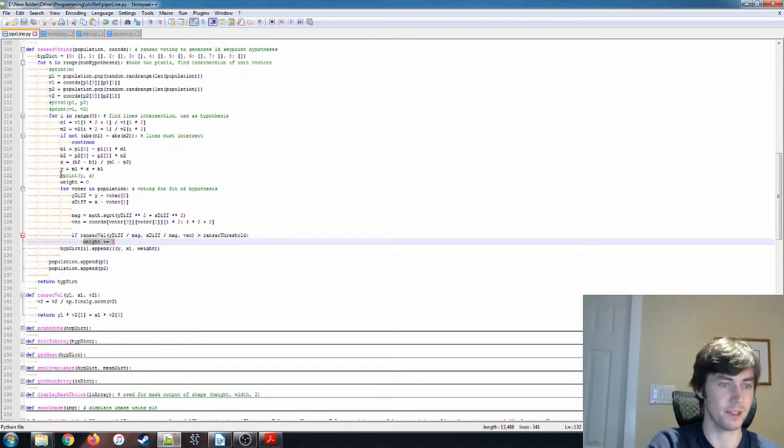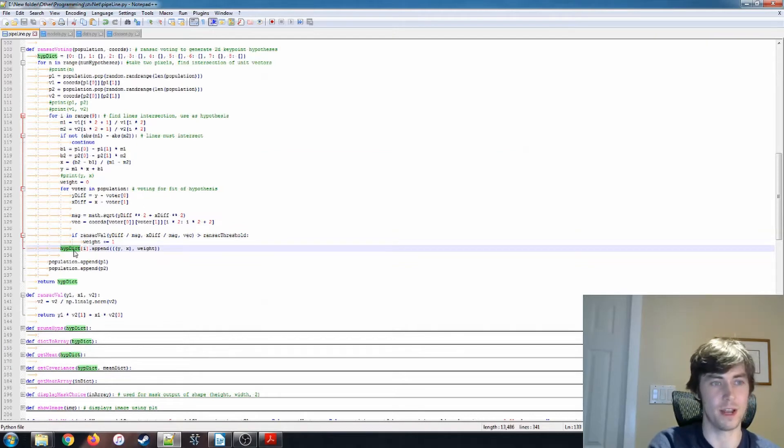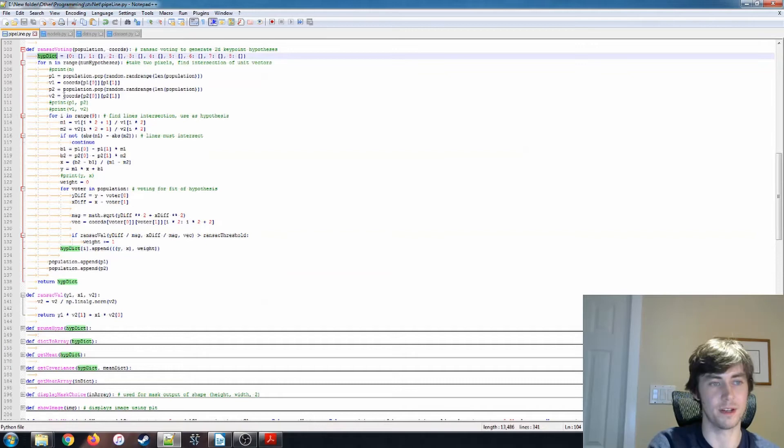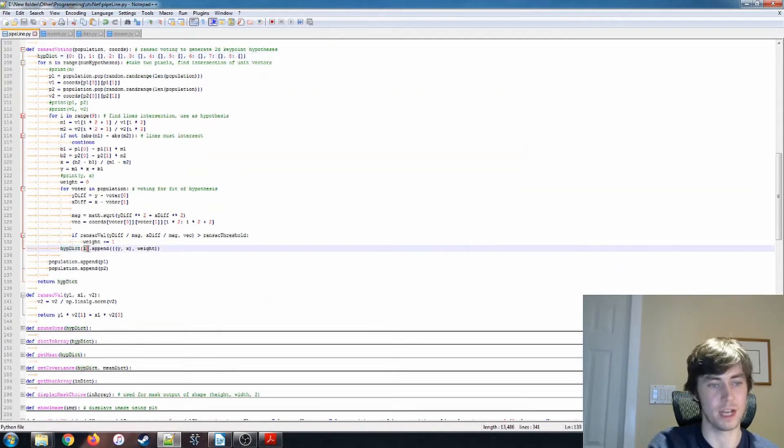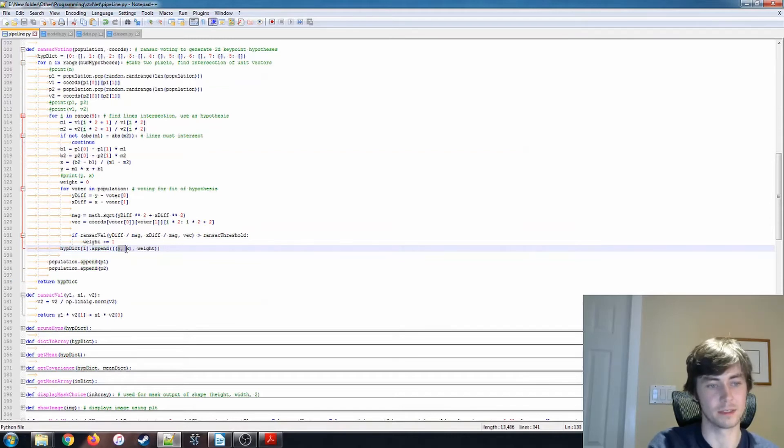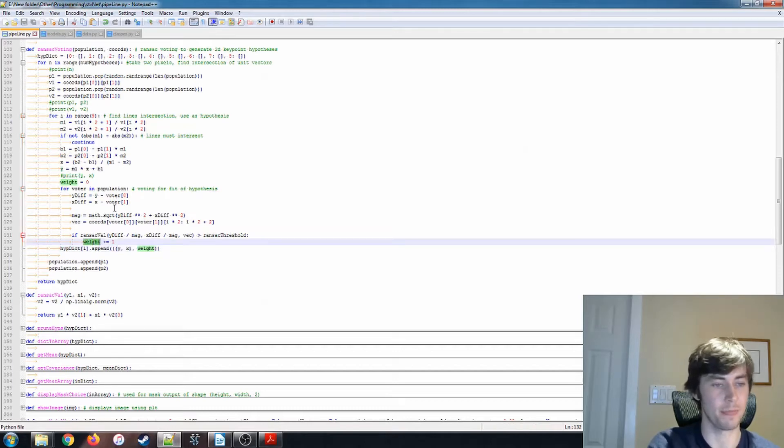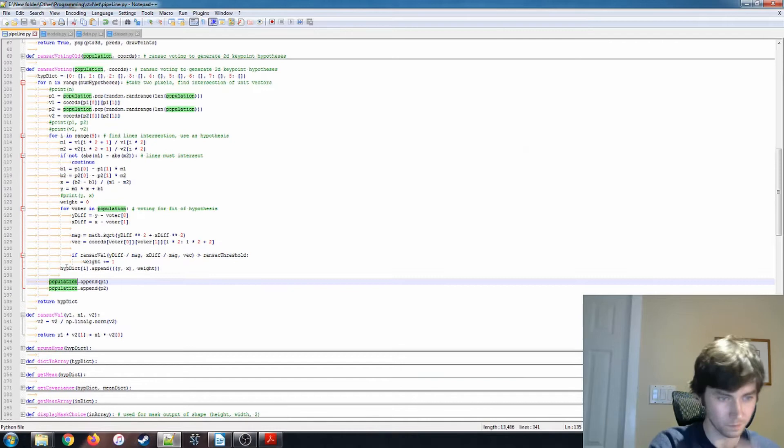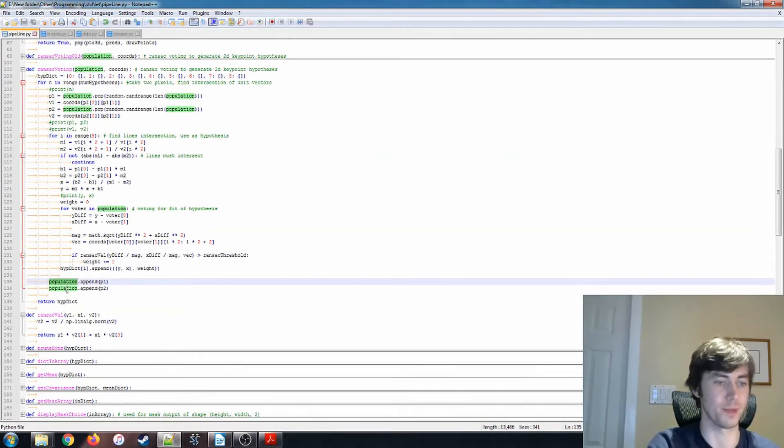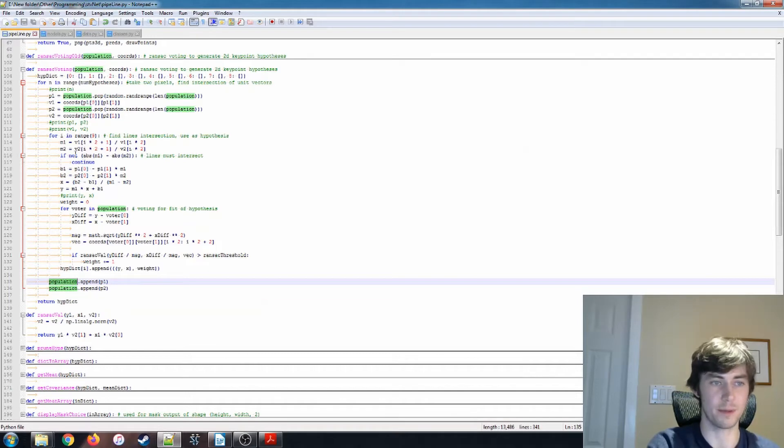After that's all done, after we've gone through for the voter in population, we have this hypothesis dictionary that we're building, and we say for that key entry, we're appending this coordinate, so the Y and X value that we're examining, and also the weight that we've built here. And after that, after we're done with those two pixels, we add them back into the population, so they can be used in further hypotheses.